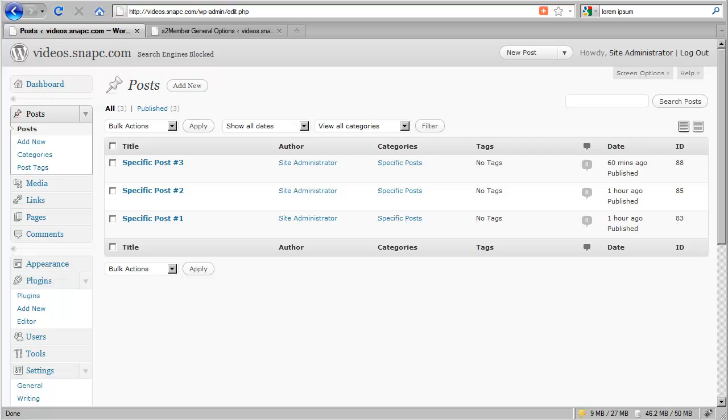And in addition to that, S2 Member makes several features available such as open registration where you can have free subscribers. So all of that is what we consider membership level access.